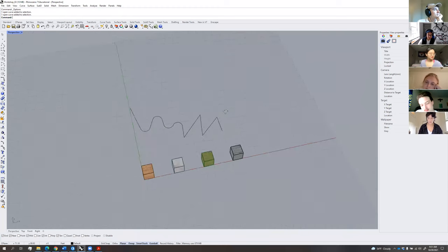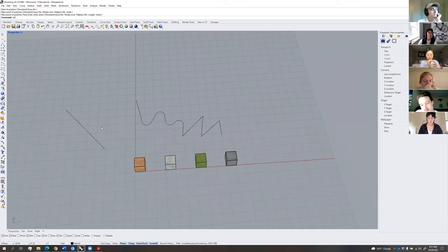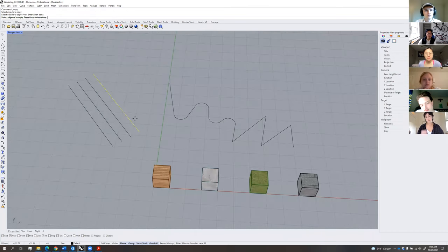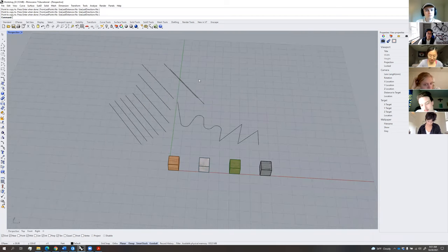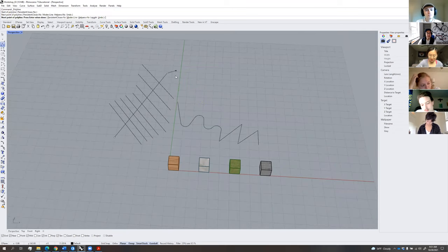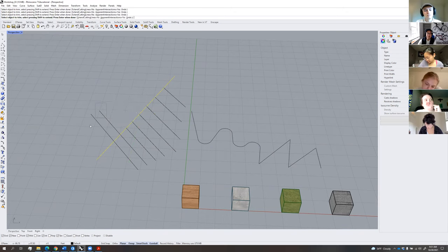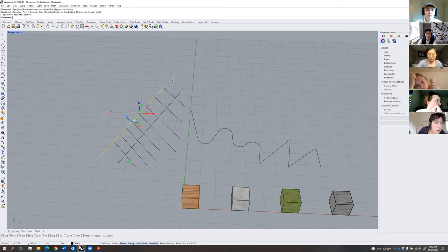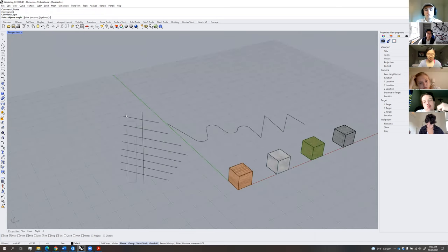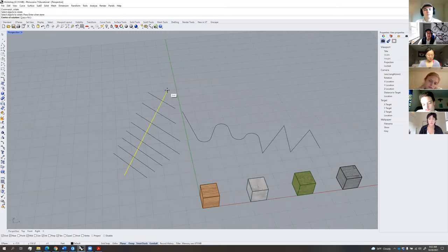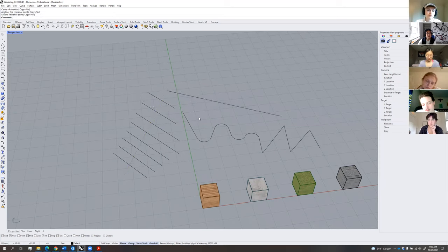FF is for fillet. OO is offset — click on a curve and offset it quickly. CC is copy, which allows you to quickly copy objects. TR is trim: if you have intersecting curves, click a line, hit TR, hit enter, and quickly trim objects. TT is split: select the objects you want to split, hit enter, and click the line that's splitting them. RR is rotate: select an object, hit enter, choose a rotation access point, choose a reference point, then the next point.